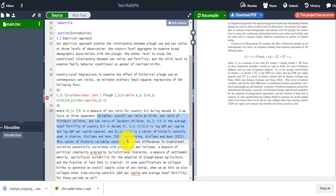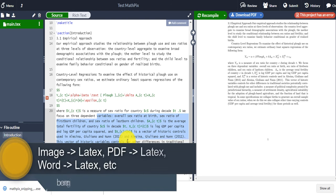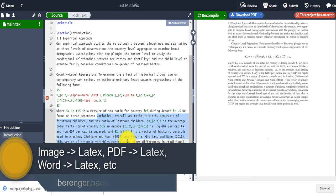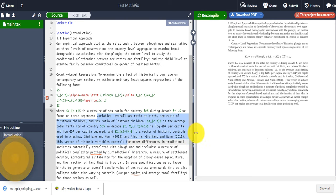I don't want to make this video too long, but I'm going to walk you step by step on how to take any image with equations or any PDF with equations and have it in a Word or LaTeX format.